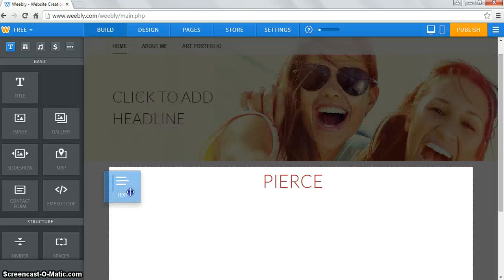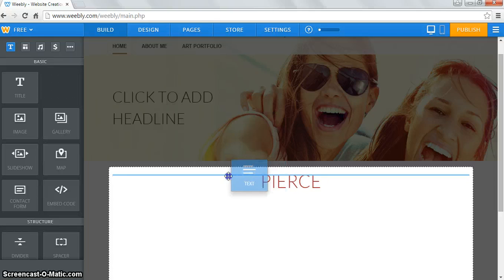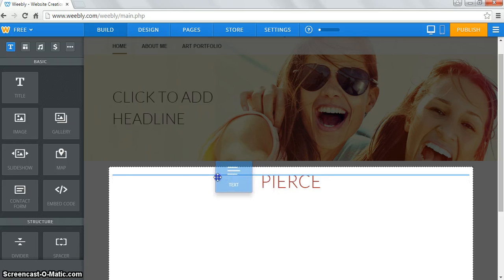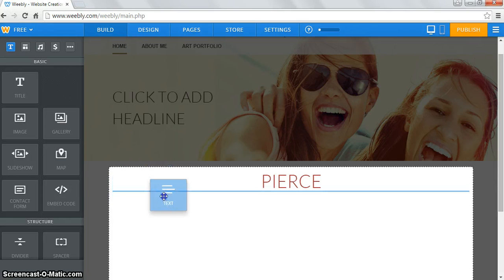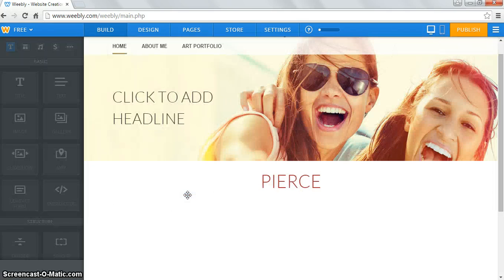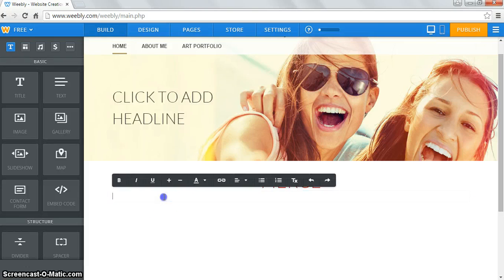Text is meant to be dragged over — when you drag it, it shows you a blue line. Wherever that blue line appears is where your object is going to go. It can go above, make a column to the left, or pop up below depending on where you drag it. Text is more for when you want to write a paragraph — something like 'this is my website.'